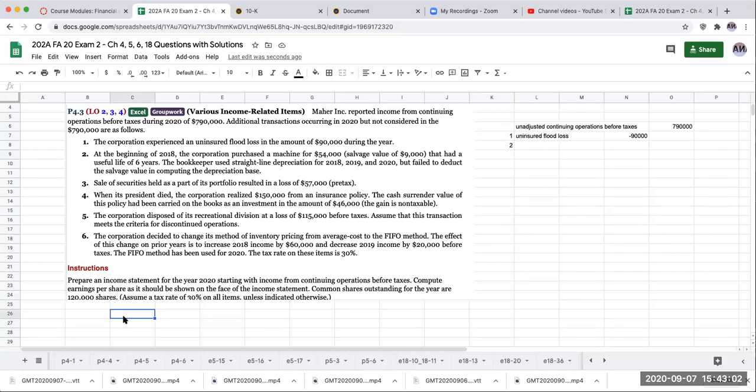So for 2018 and 2019, those adjustments will be showing as a prior period adjustment in our statement of retained earnings. Remember that when we're showing our income for the current year, we're focused on the current year. So although we cannot fix 2018 and 2019 on this income statement, we can fix 2020.